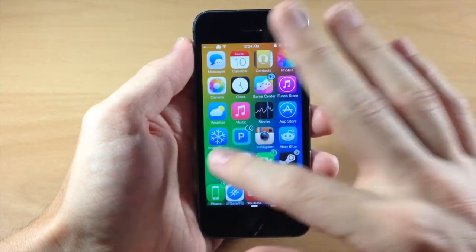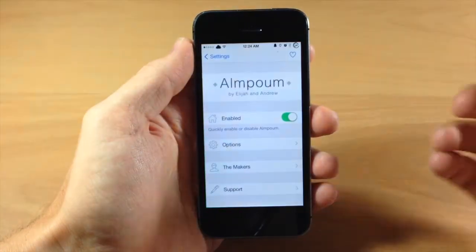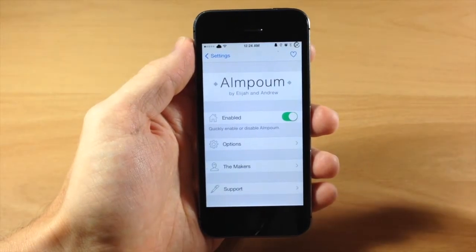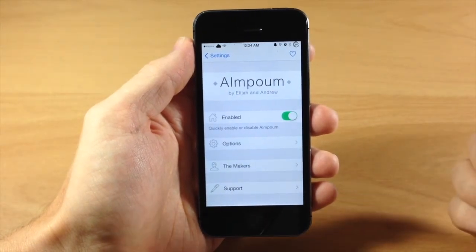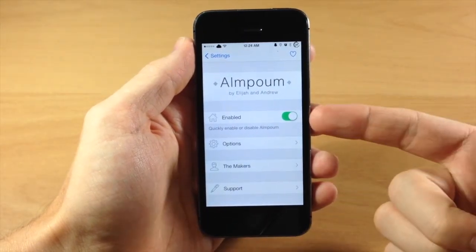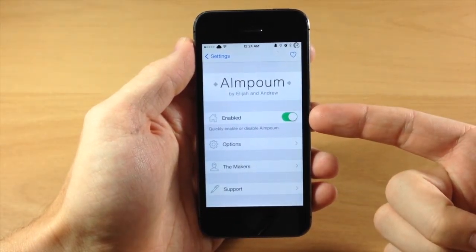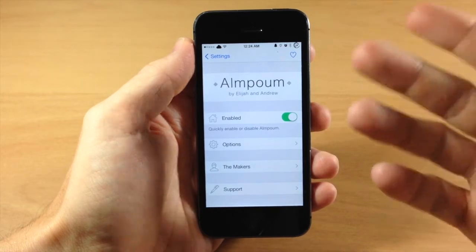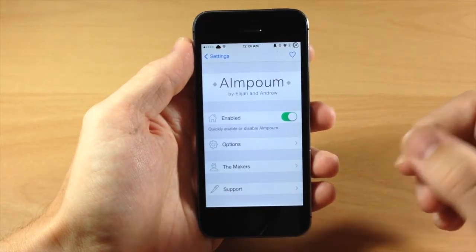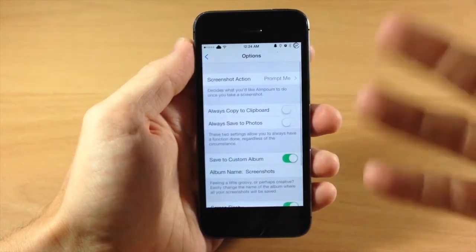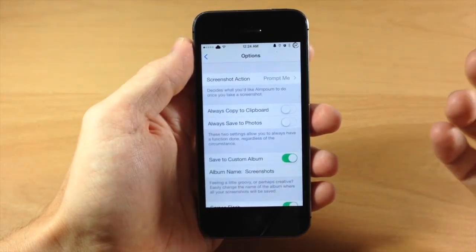I'm going to tap cancel for now and we're going to jump into the settings, because we do have some settings we can configure with this tweak. You can see right here that we have an enable or disable switch, so you can kill this at any time.